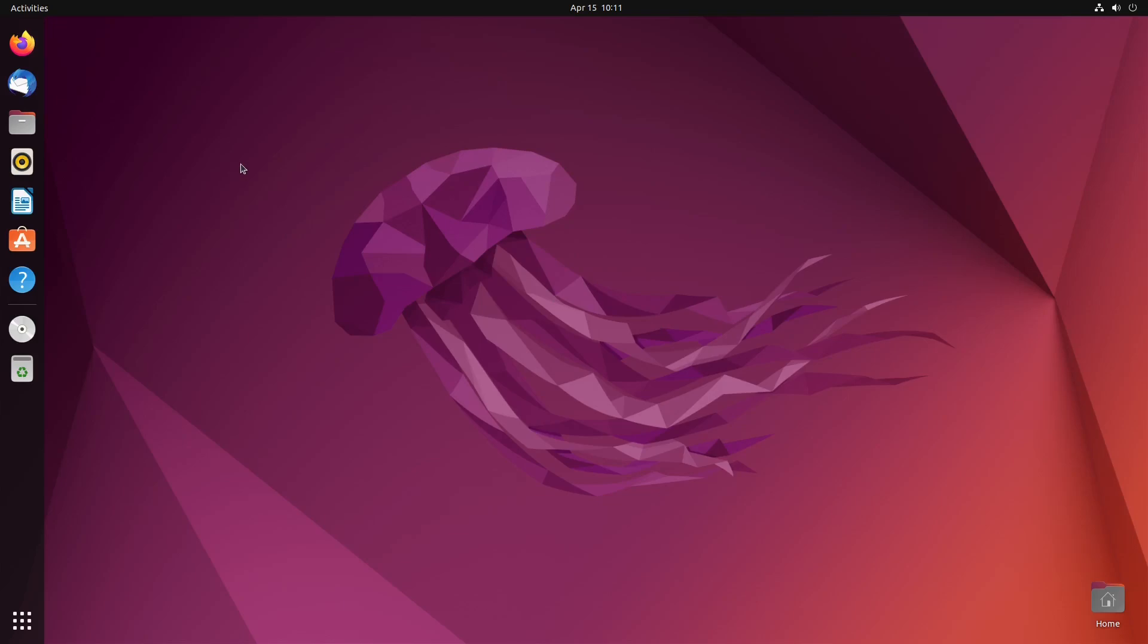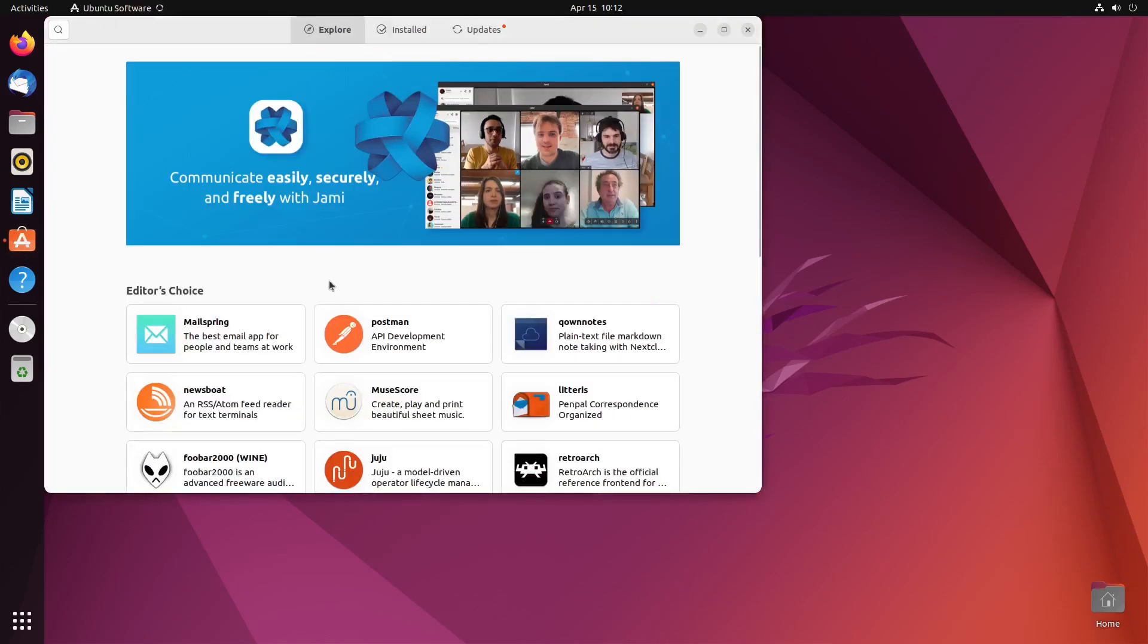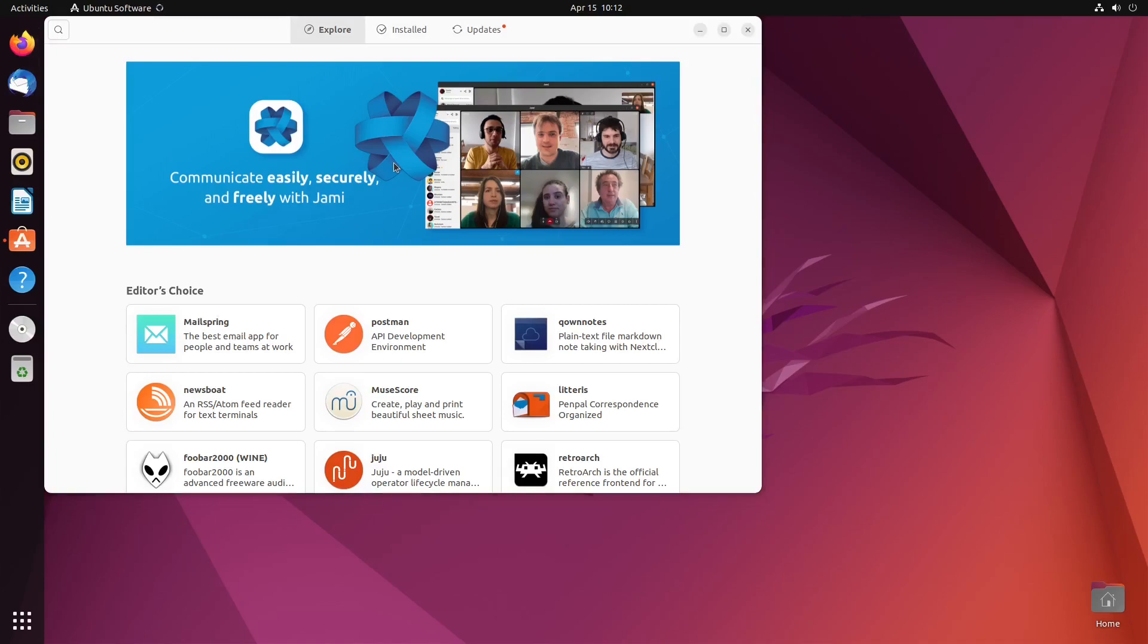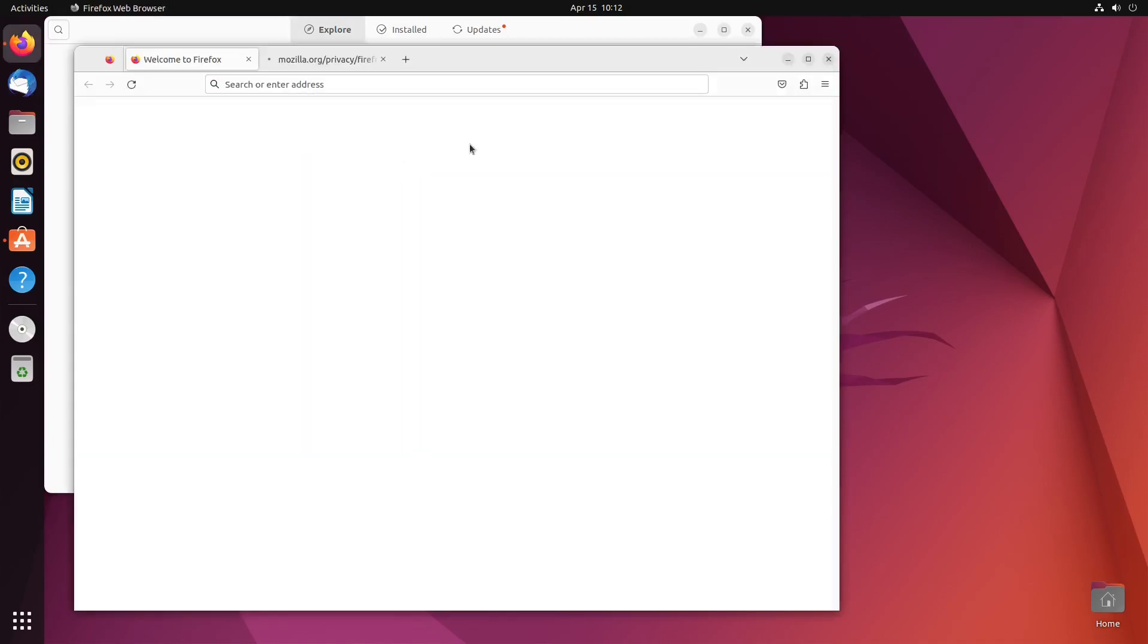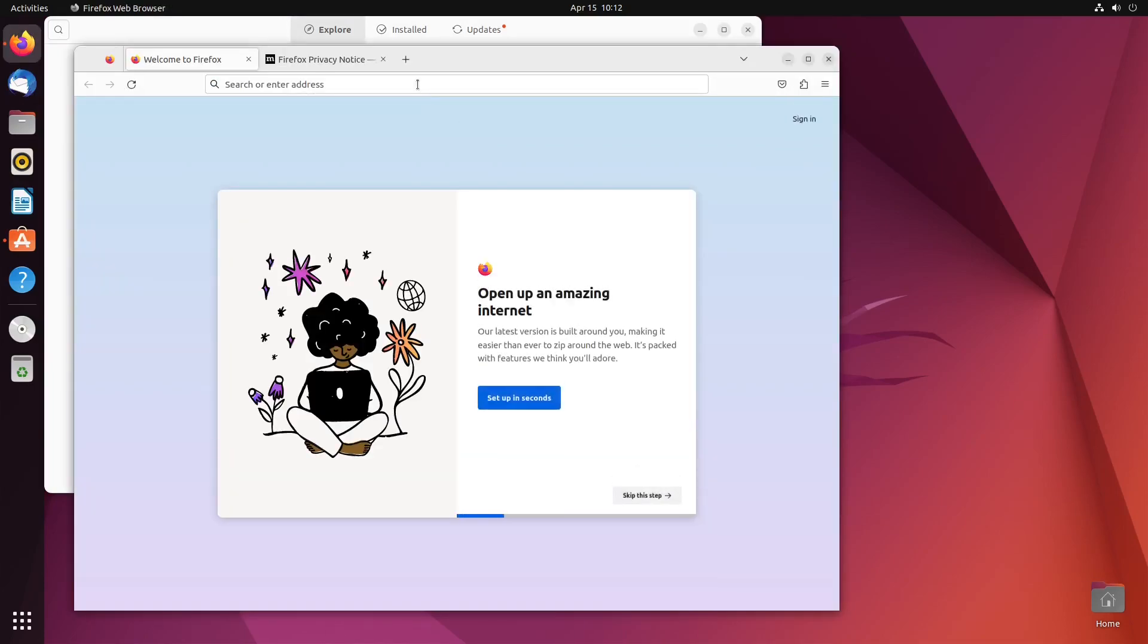But for today, I wanted to show you an easier way, because now in the package manager that comes in the Ubuntu software center here, you can actually get the latest version of Emacs.